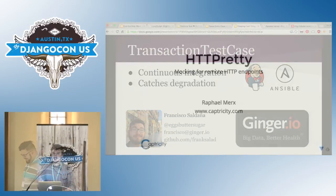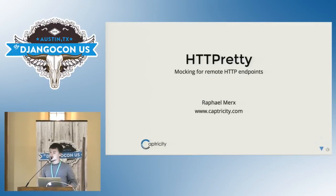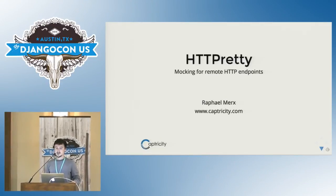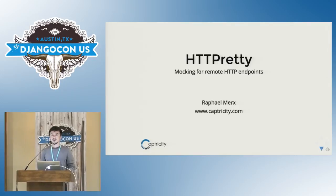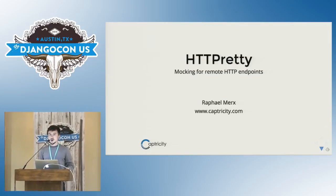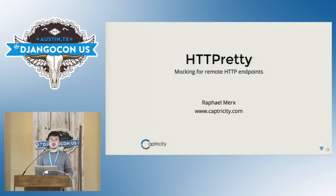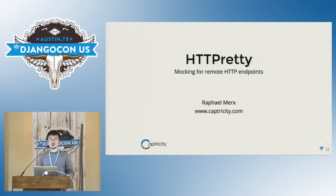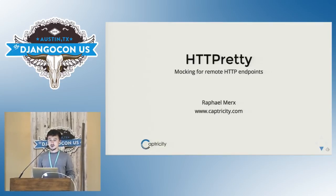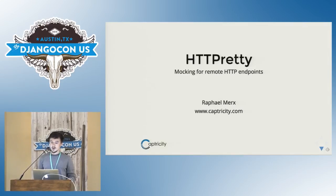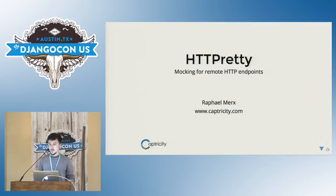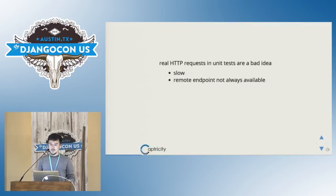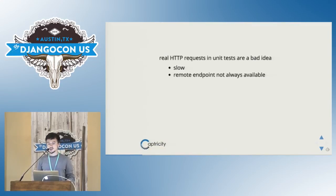All right. So building Django apps, we often find ourselves making requests for our server. Now, what happens when we are the ones making requests to the outside world? Like, we need a mocking tool for that. Today I'm gonna talk about HTTP Pretty that lets you do exactly this. My name is Raphael, and I work for a company called Capture City. So making real HTTP requests in your test is a pretty bad idea. One of the obvious reasons is that it's gonna slow down your test. But more importantly, if your remote endpoint is not available, the test is gonna fail. So like, for example, if you have a service architecture, you don't want to need to like put up your various services to make your build pass.